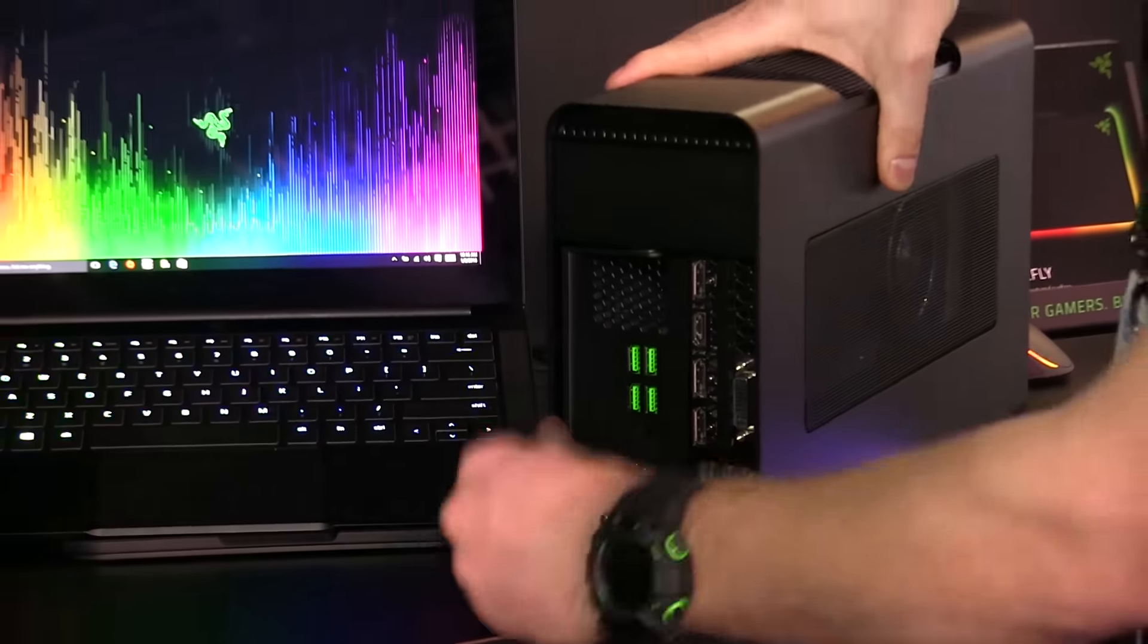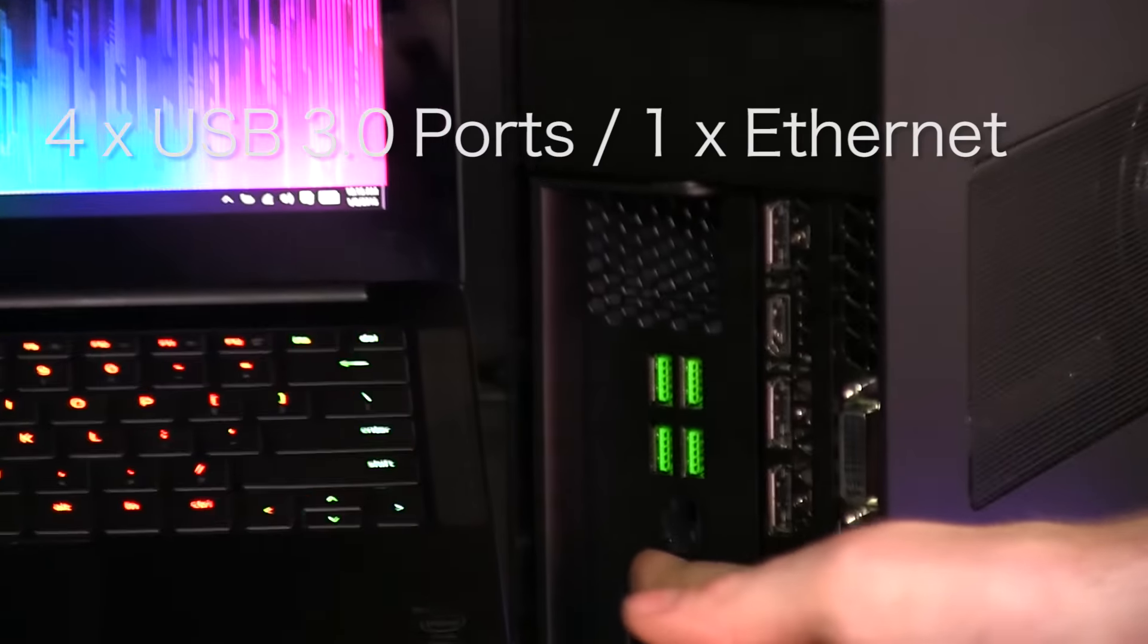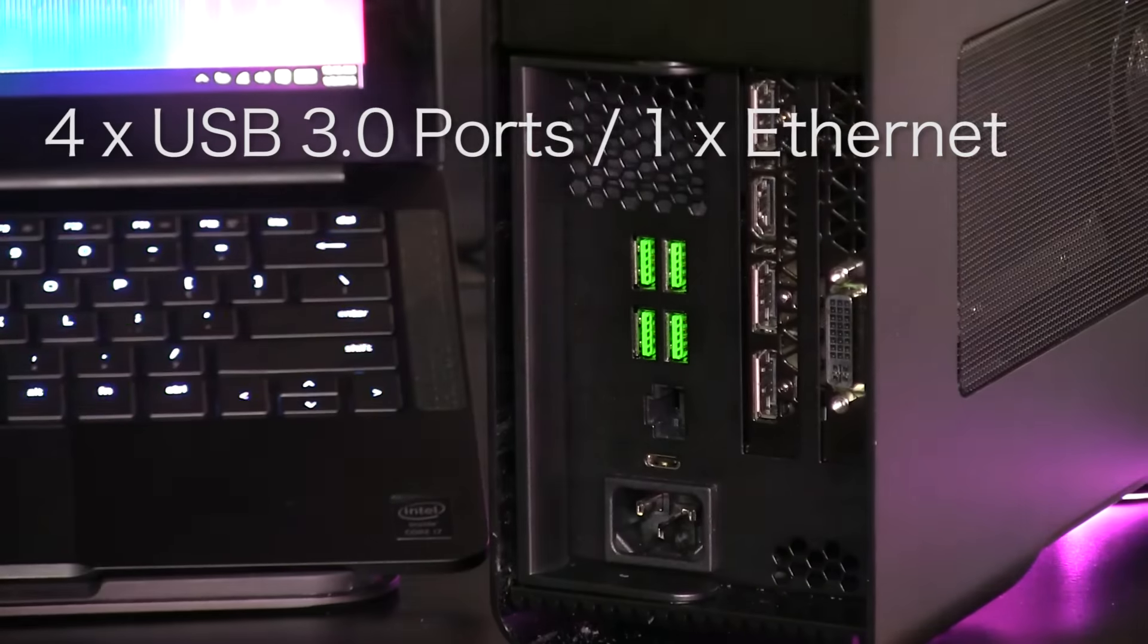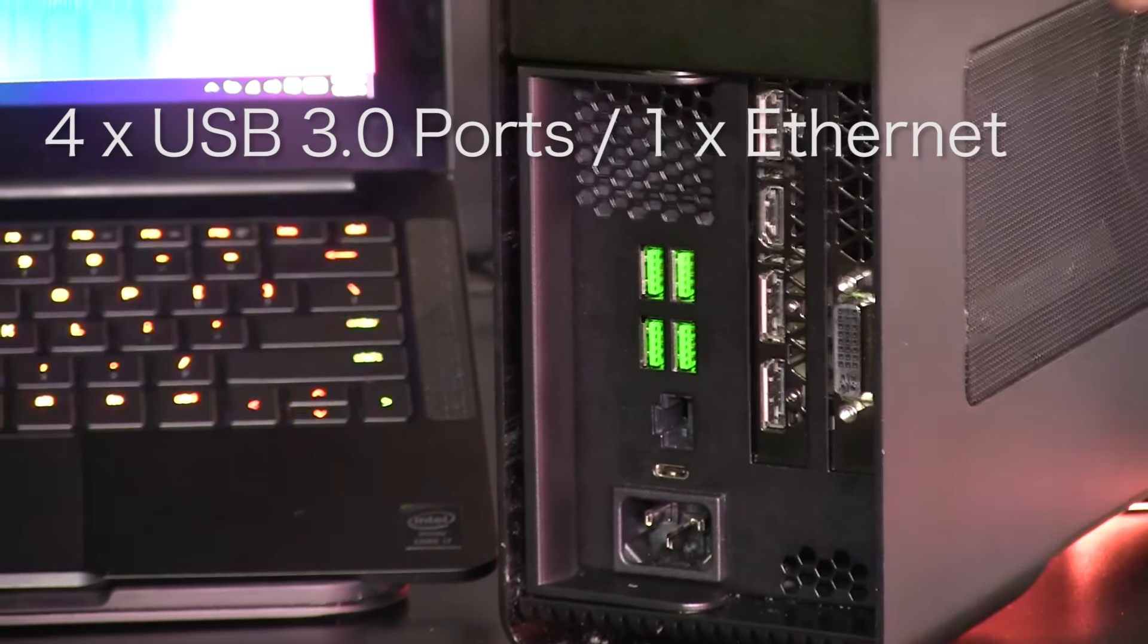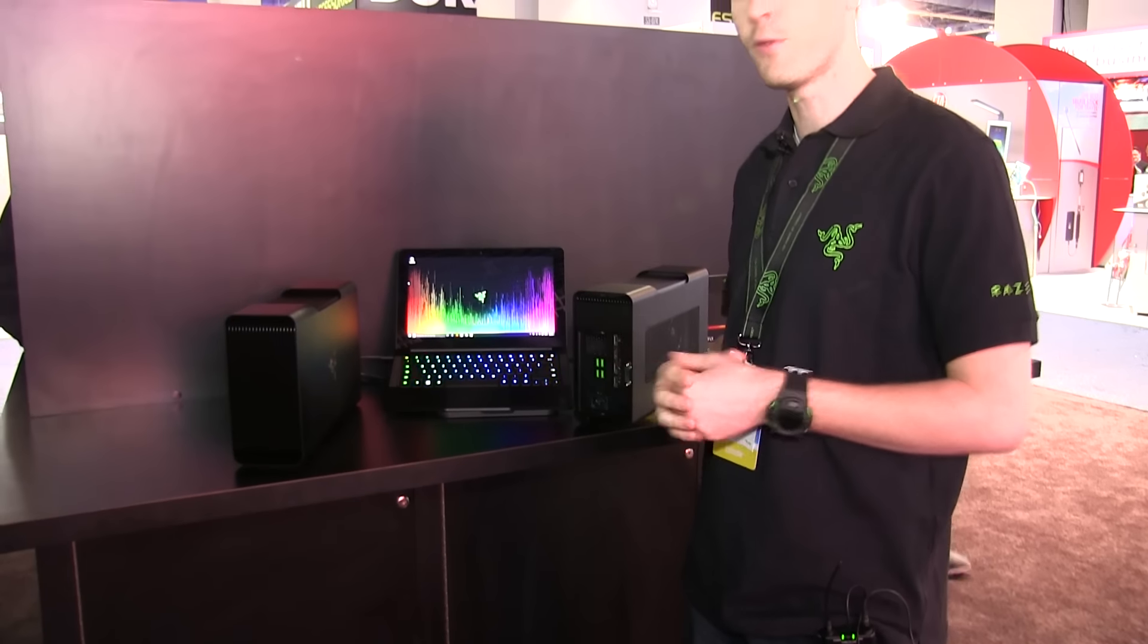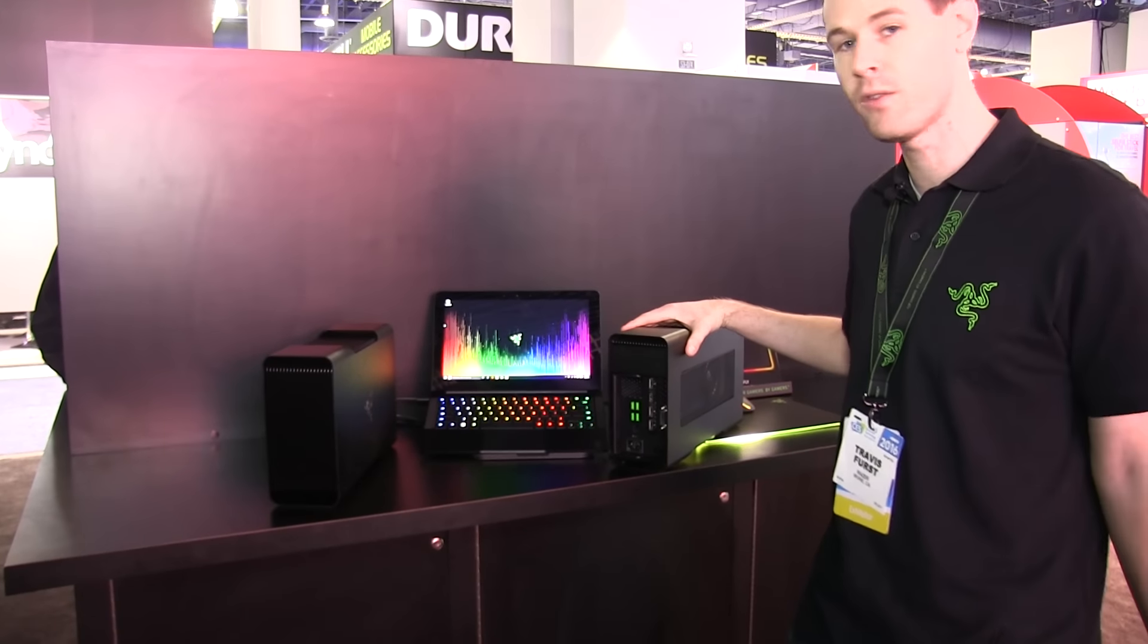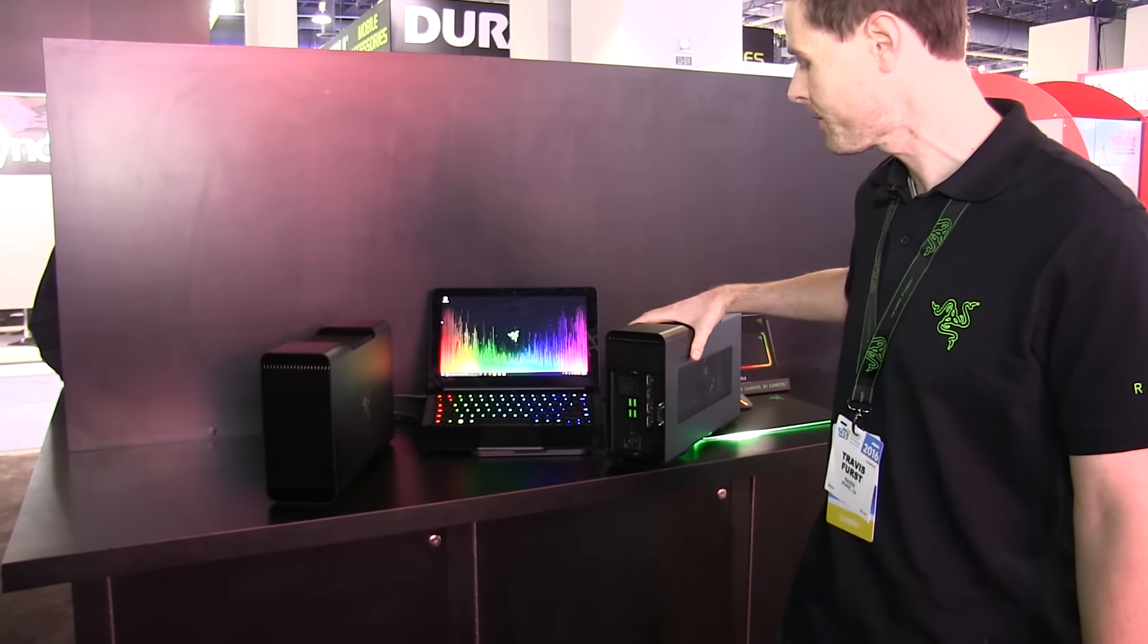In addition, we also have additional USB ports and Ethernet, so you can connect all your gaming peripherals to the device as well. The performance of the Razer Core with the GPU will allow you to play some of the latest games like Fallout 4 and Star Wars Battlefront.